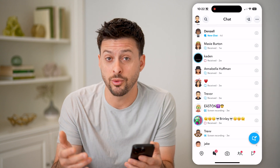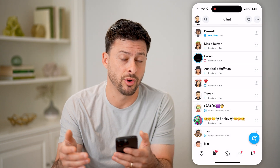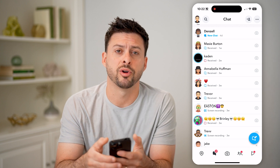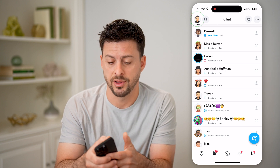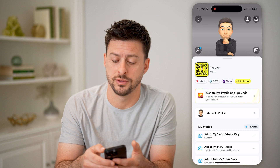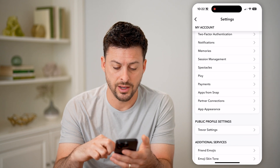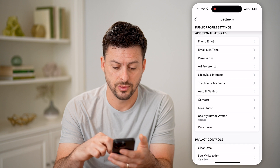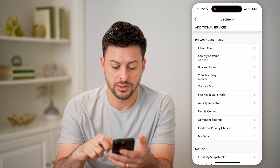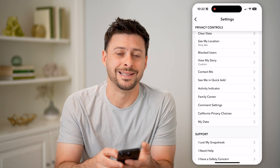However, you can always find who those specific people are by tapping on your profile at the top left and then the gear icon at the top right. Now all we need to do is scroll down towards the bottom, and you can see towards the bottom is My Data. Tap on My Data.